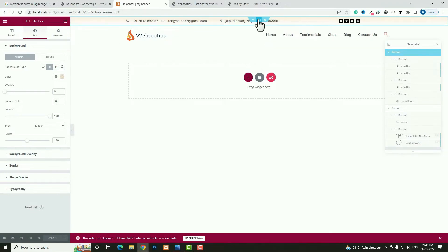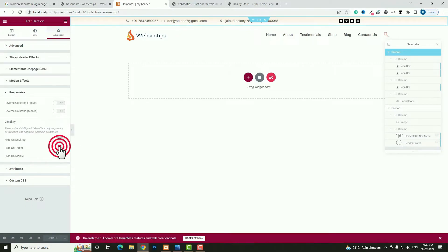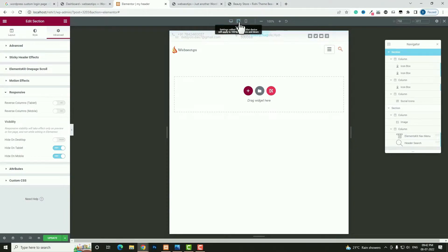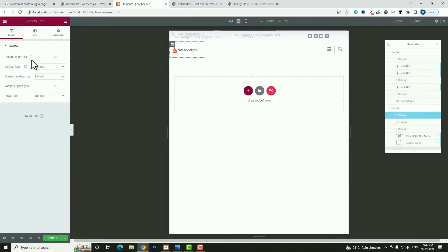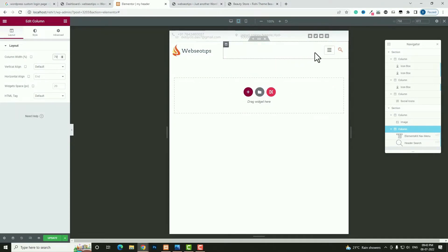Click Edit Section for the top bar and go to the Advanced option. Here you can see the Responsive option — click on it. Enable Hide on Tablet and Hide on Mobile. Now switch to the tablet preview. First increase the logo column width to 30 and the remaining column to 70. Now it's looking quite cool.